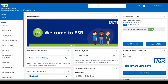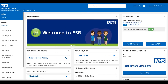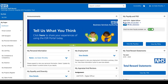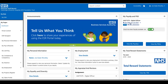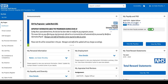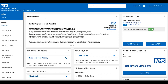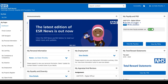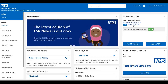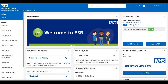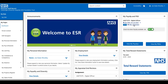We'll go through the process of accessing your payslips and P60. It's pretty simple — basically just click the link and it will download for you. But we'll go through that after we've had a look at this page.